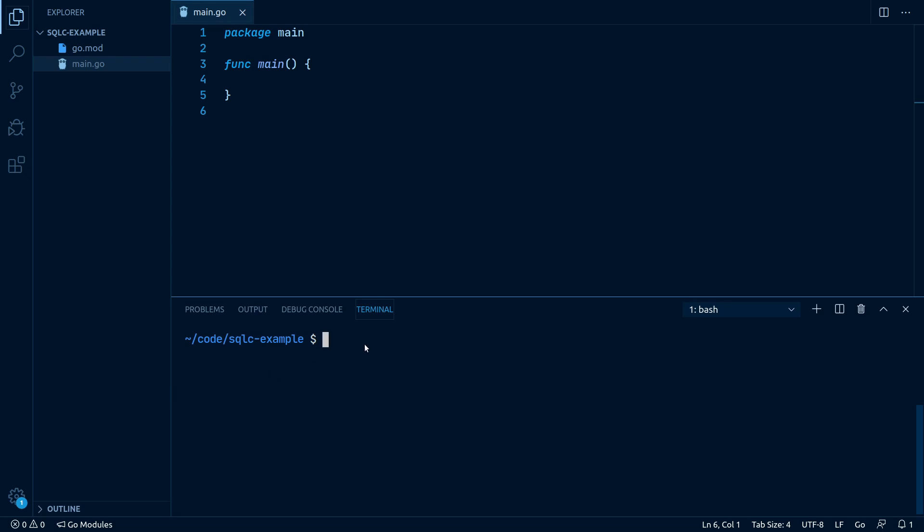SQLC is very simple to use. We basically just need two of all its commands. The first is sqlc init, which generates an empty settings file for our configuration.